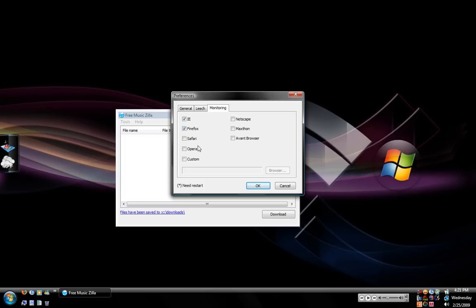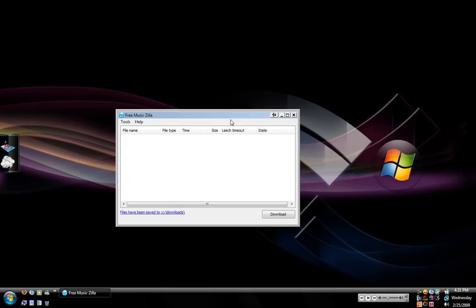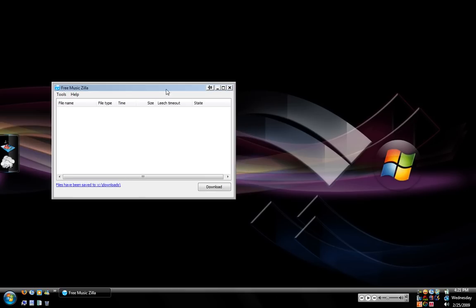If you're using Safari you want to check that but I'll go ahead and tell you that I've had personal problems out of Safari when it comes to detecting through Free Musiczilla. So if you have Internet Explorer or Firefox I would recommend using one of those because it just seems to be the best.